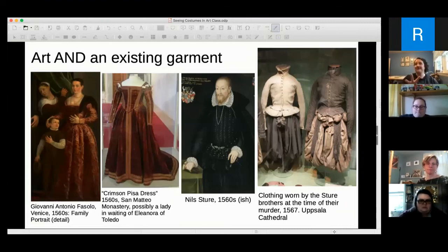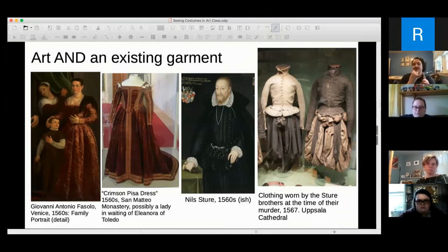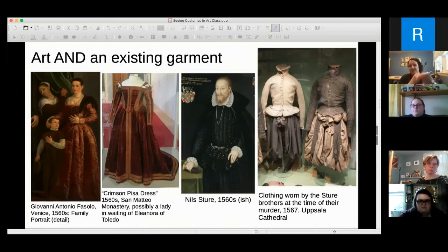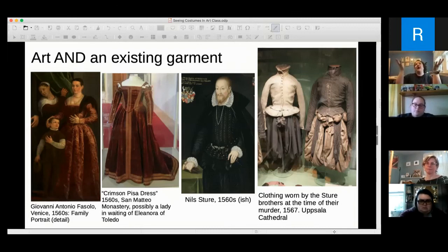Other times we have both art and an existing garment. Nils Sture has shown up several times in this presentation. The pattern I showed you from Janet Arnold is Nils Sture's actual garment. For Nils you've got Janet Arnold's pattern work, a portrait of him wearing a very similar garment — you can see all the Plunder hose and puffy pants gathering around the waistline — and clothes that were actually worn by him. They know they were worn by him because he was in them when he was murdered.